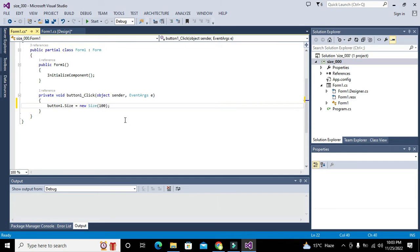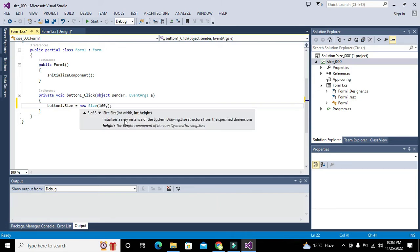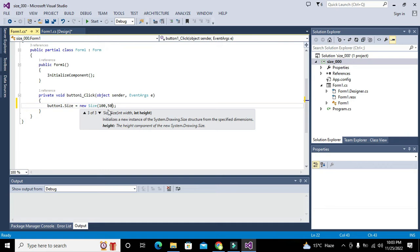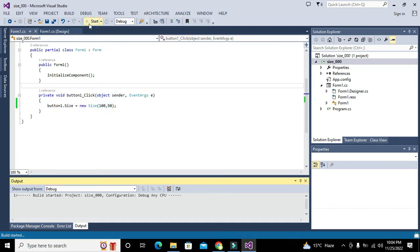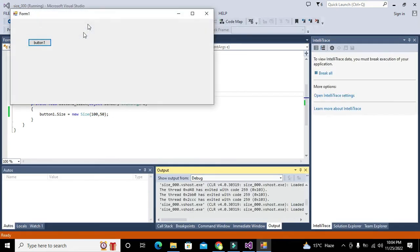We can also write it as 100 comma 50 for width and height. Both must be integers. Now the button is normal, and when we click it, it will become big. In this way you can change the size of any control.